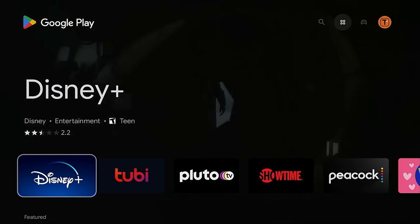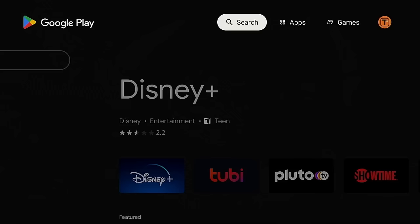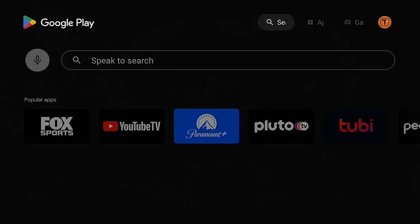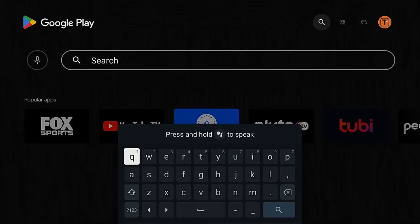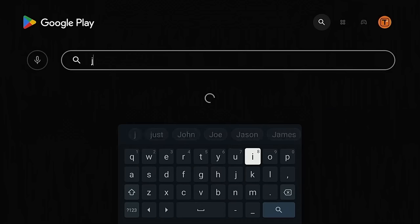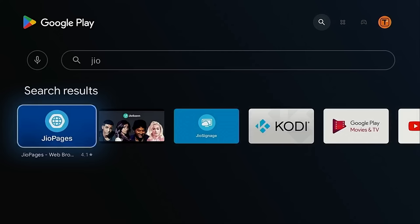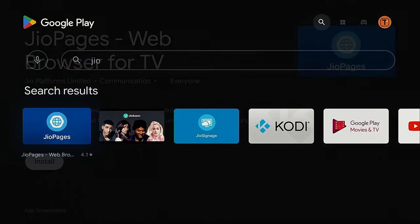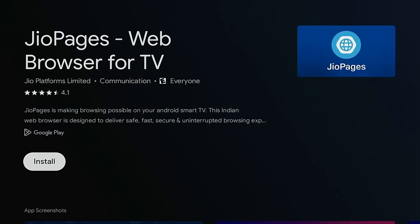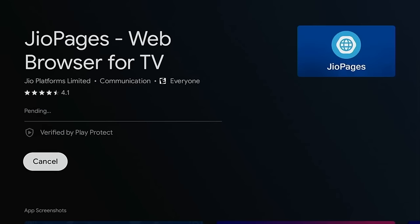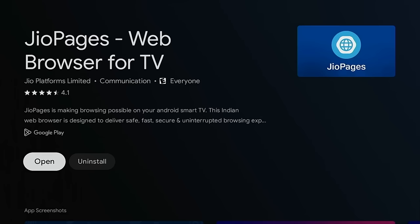So I'm going to move over, click search, and type in geo. And there it is, Geo Pages.